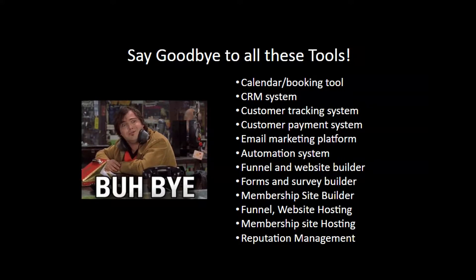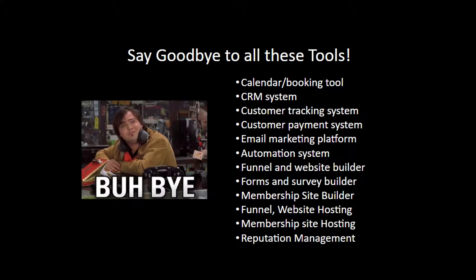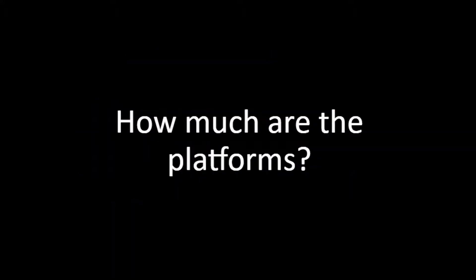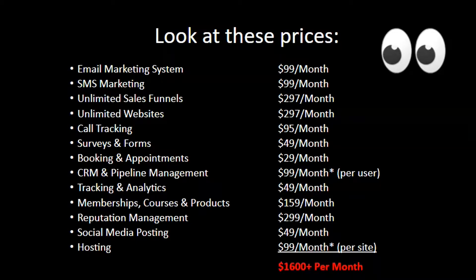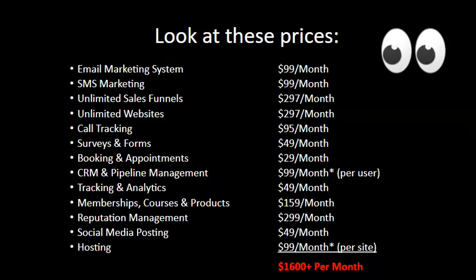So you see, with NMP Business Solutions, you don't have to pay for separate software. Let's see how much the software platforms can cost individually. Email marketing systems, ninety-nine dollars a month. SMS marketing, ninety-nine dollars a month. Unlimited funnels, two ninety-seven a month. Unlimited websites, two ninety-seven a month. Call tracking, ninety-five dollars a month. Surveys and forms, forty-nine dollars a month. Booking and appointments, twenty-nine dollars a month. CRM and pipeline management, ninety-nine dollars a month. And that can be per user. Tracking and analytics, forty-nine dollars a month. Memberships, courses, and products, one fifty-nine a month. Reputation management, two ninety-nine a month. Social media posting, forty-nine dollars a month. Hosting, ninety-nine dollars a month. That can be per site. That's over sixteen hundred dollars a month per software. Drake said it best.